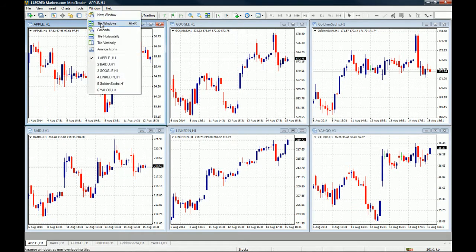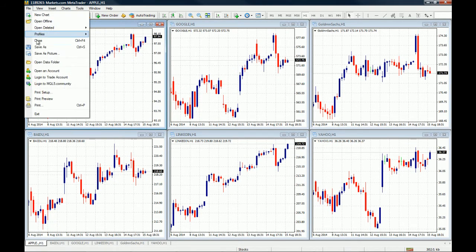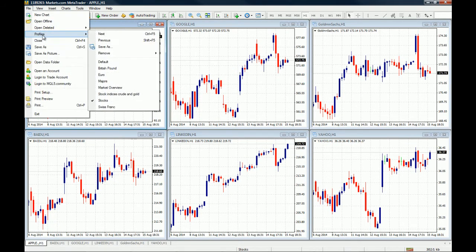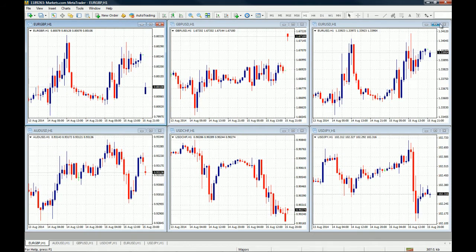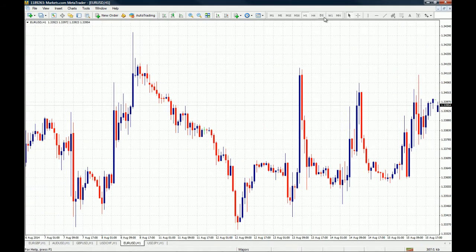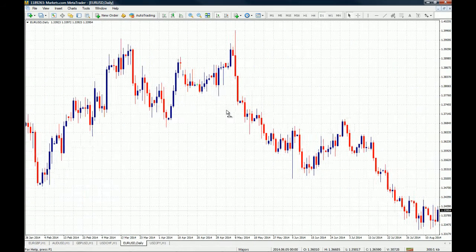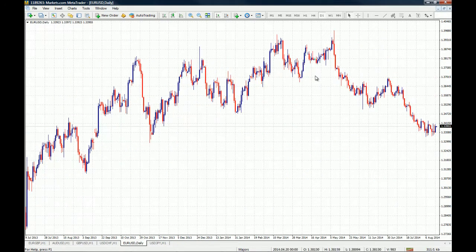Let's go to the EUR/USD chart for starters. We grab our profile, go to Majors, wait for it to join, then open the EUR/USD. This is the one-hour chart — let's open the daily chart on the EUR/USD and zoom it out a little bit. Now this is a naked daily chart of the EUR/USD.